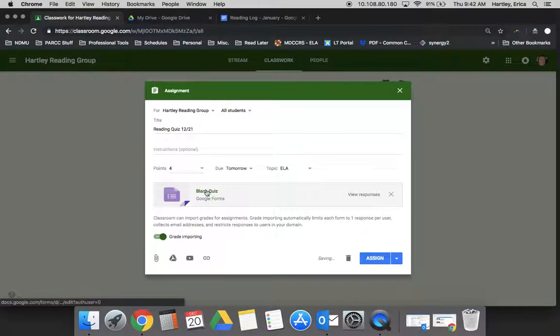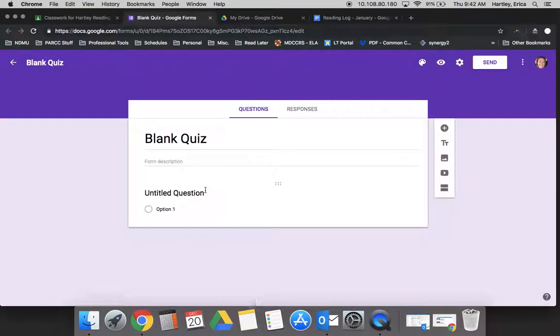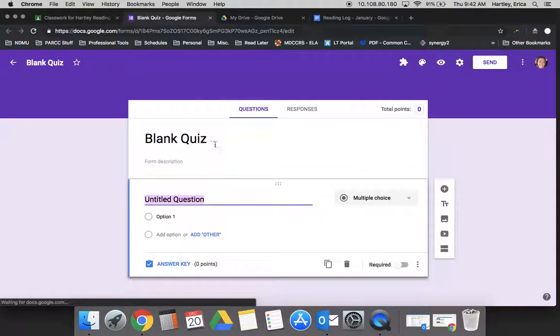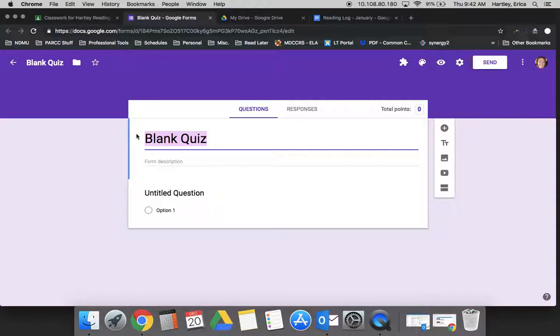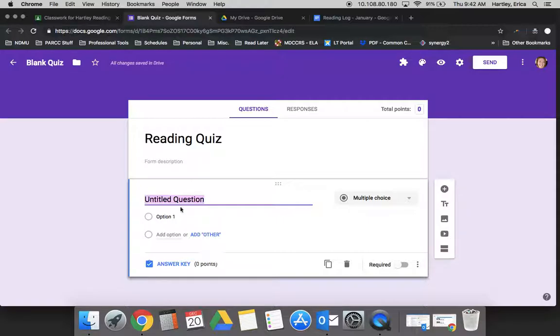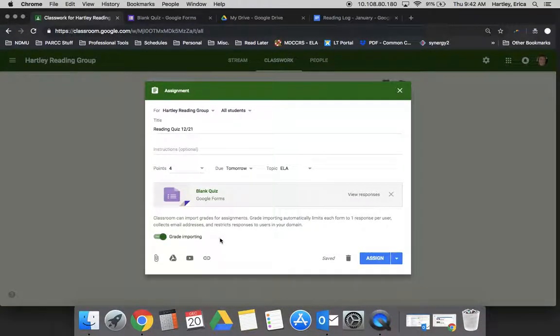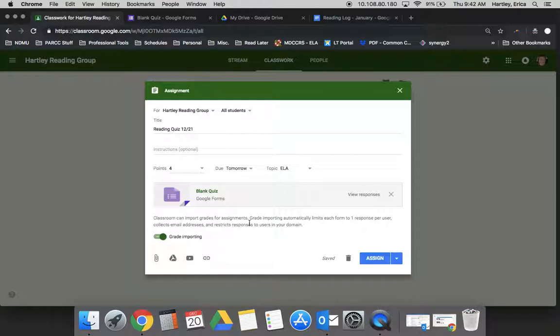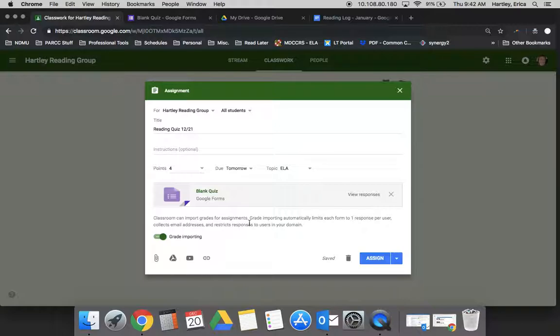And so I can click on this blank quiz and it's going to open up the Google form for me to go ahead and edit. So reading quiz and then I can go through with adding all of the questions that I would want the students to respond to. Once I go back here then and push this out, notice that it says that Classroom will import the grades. So essentially what happens is when you set the form up, you tell Google what the right answers are and then they grade it for you and import it right into Google Classroom so that you have it easily accessible and done for you.